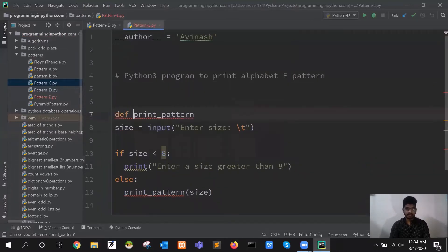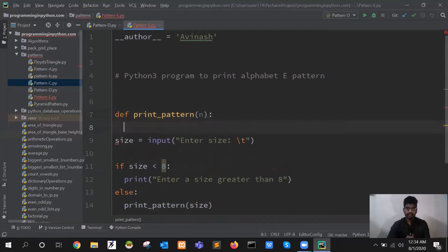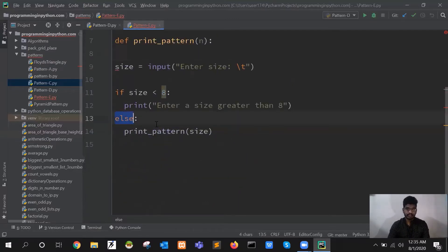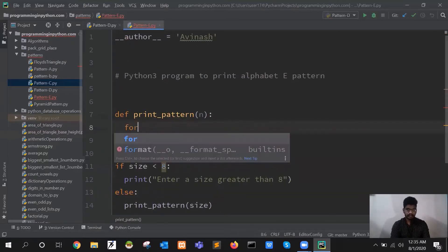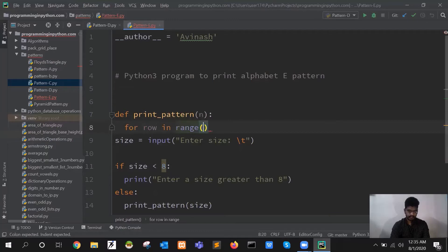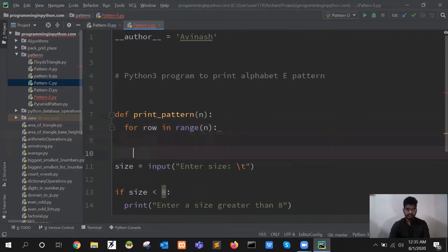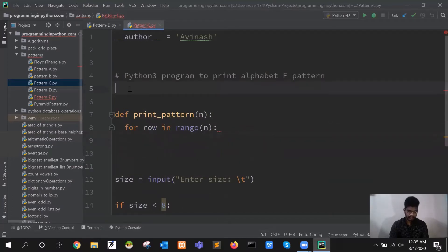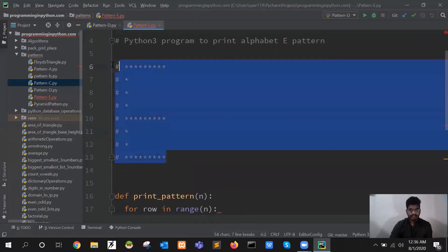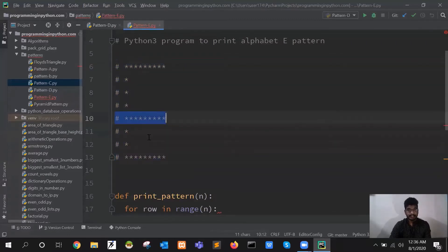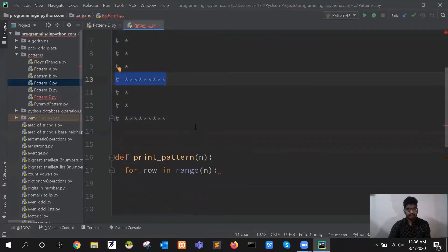I just need to define it using the 'def' keyword, give it the name, and pass a parameter — I will call it N. So here I have the N variable — the size or number which is passed. Now I will write a loop: for row in range(N). The E should look something like this — we will have stars like this. Every row will look something like this. We will have to print three full rows of stars and fill the first column with stars.